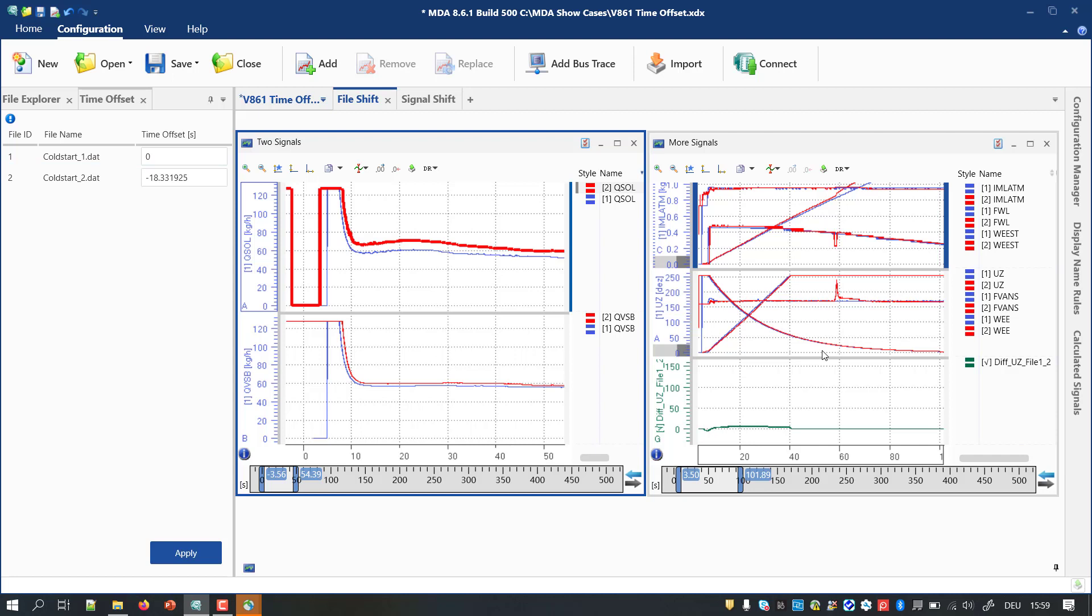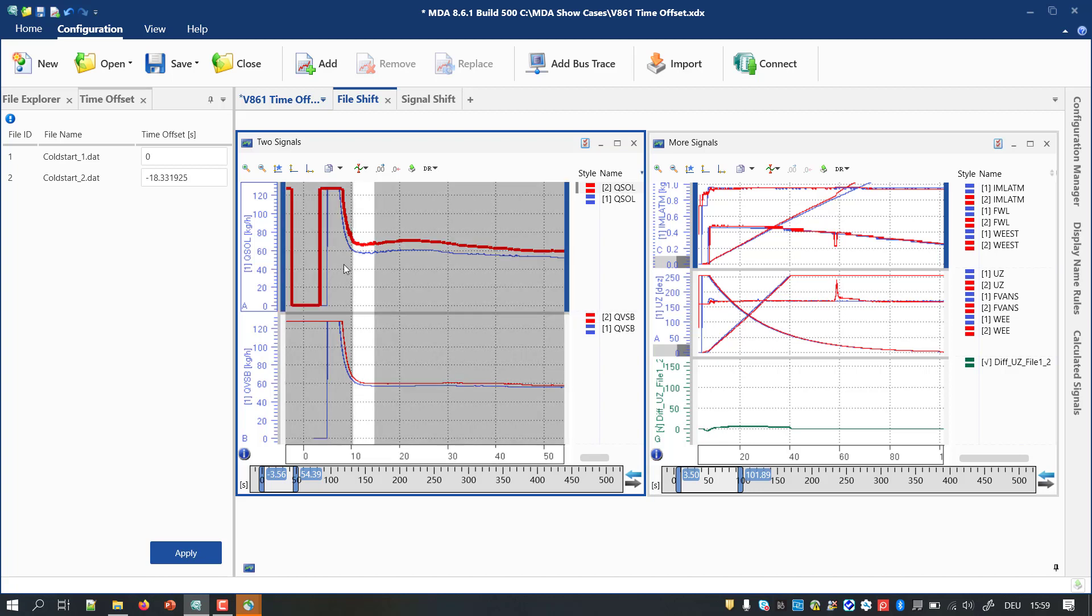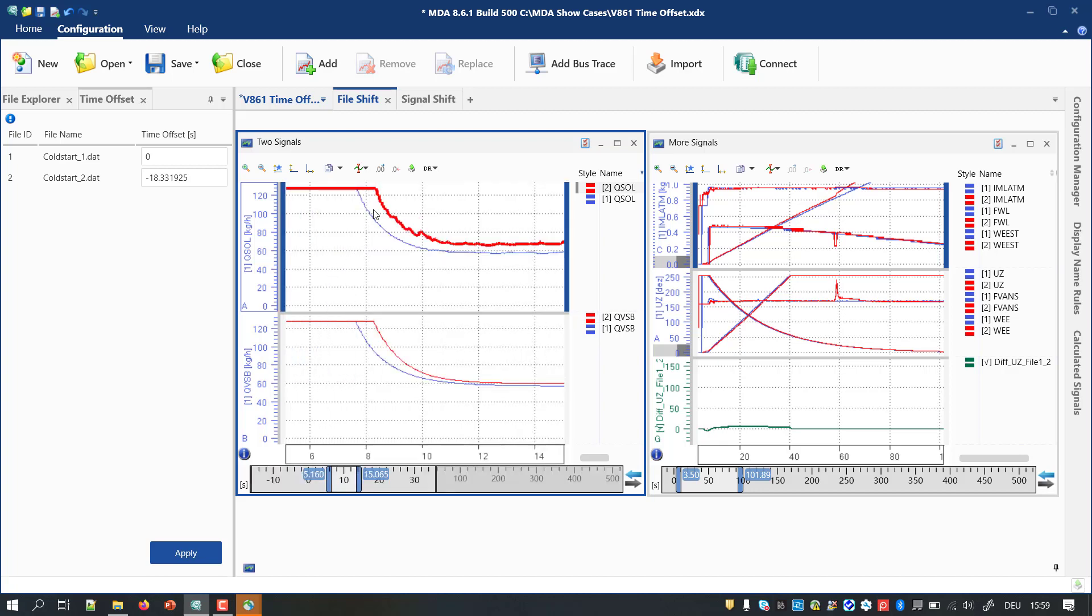As a result, the shift can be seen in all instruments, it affects calculated signals, and it defines the timeline for a measure file export. By zooming in more deeply and performing another shift operation, the time offset can be defined more precisely.